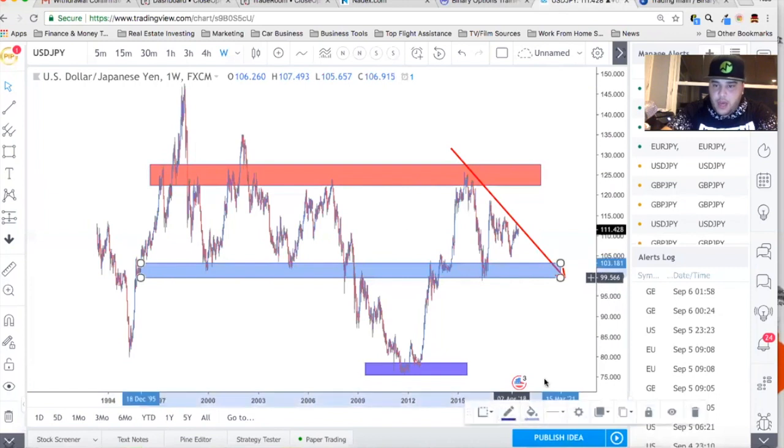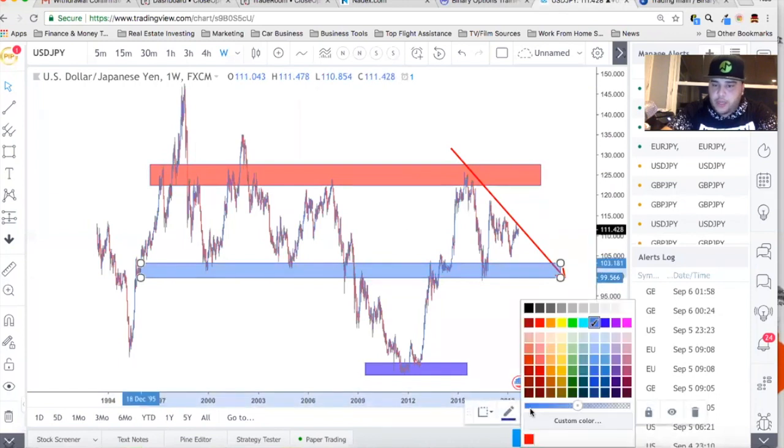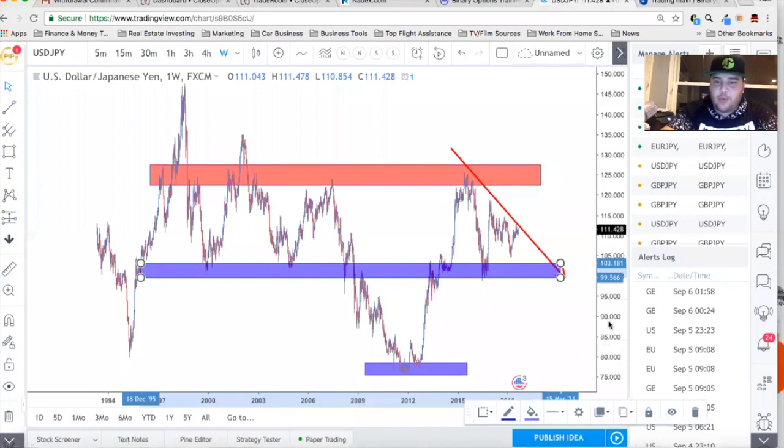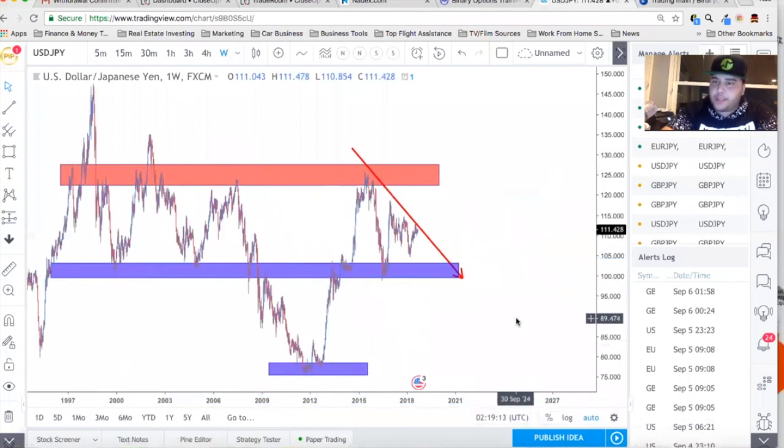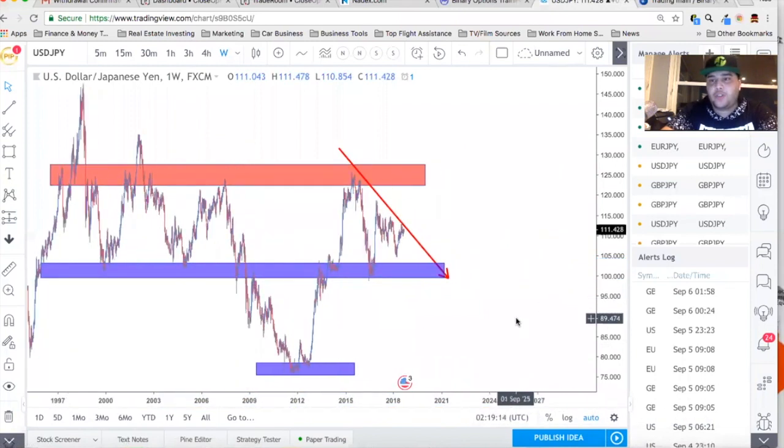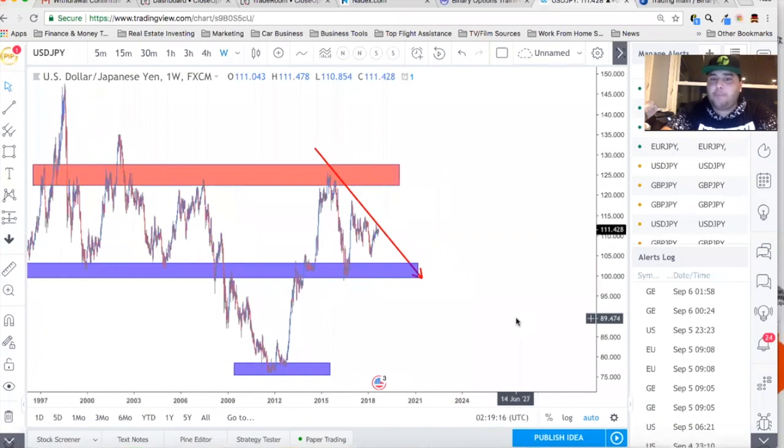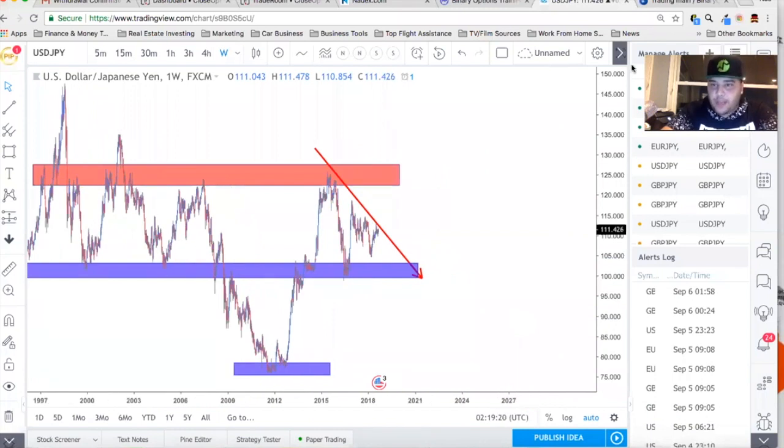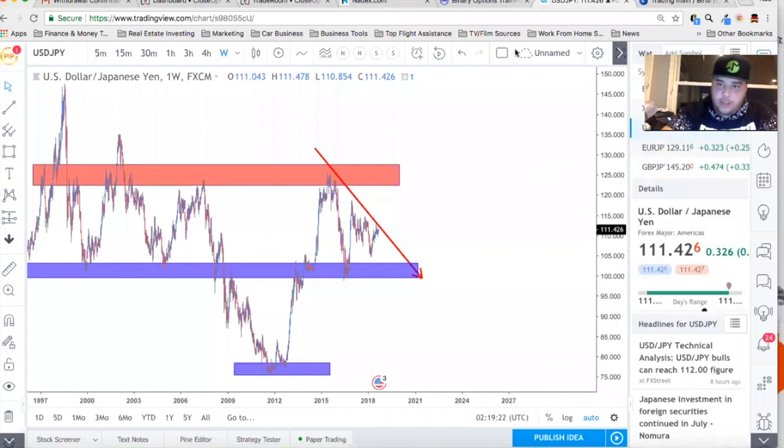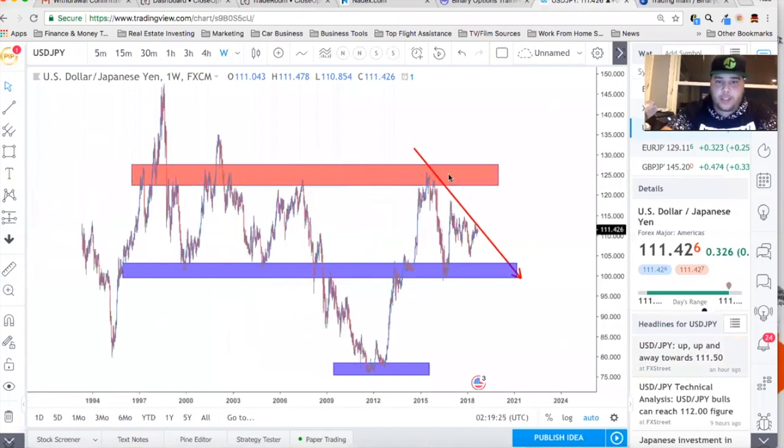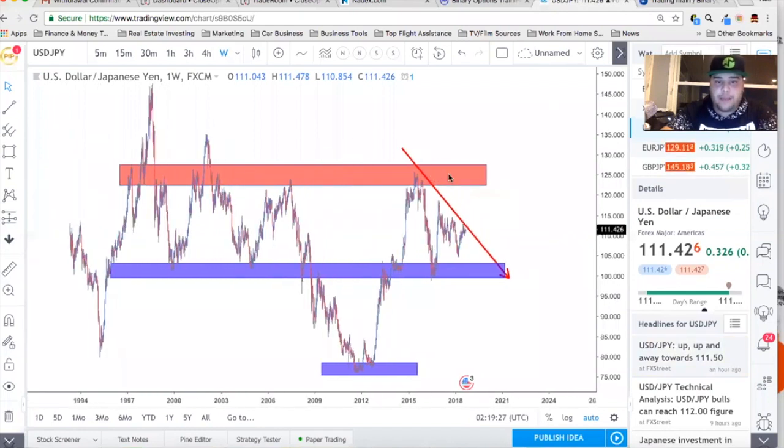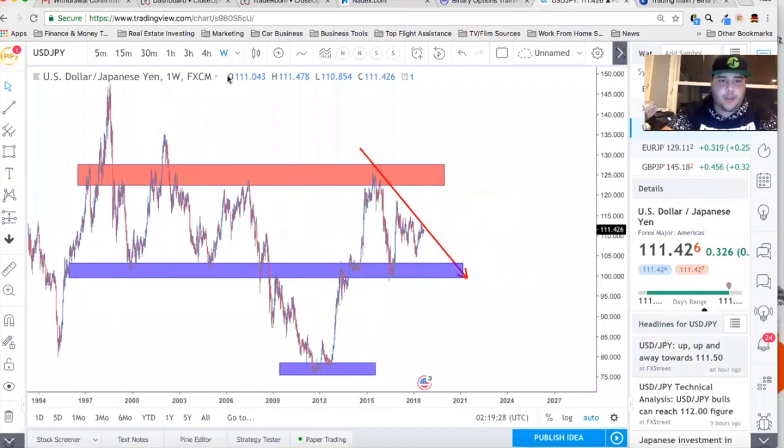History repeats itself, especially when it comes to the markets because we, us humans, are creatures of habit. And that reflects in the markets, which is why when we see some patterns, we can actually predict where the market is going. Now, nothing is 100%. Even predictions could be wrong. Indicators could be wrong of all sorts, so it's important to keep that in mind.